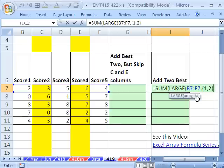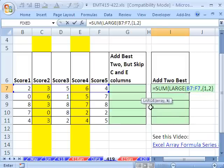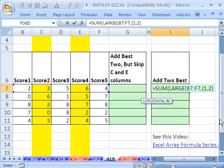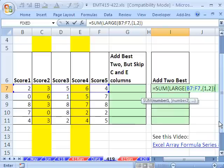Now, usually when you start putting arrays in formulas like this, you have to use Control, Shift, Enter. But LARGE and OR function sometimes is another example. SMALL will handle this array without Control, Shift, and Enter. I'm going to close parentheses on that LARGE, close parentheses on the SUM.